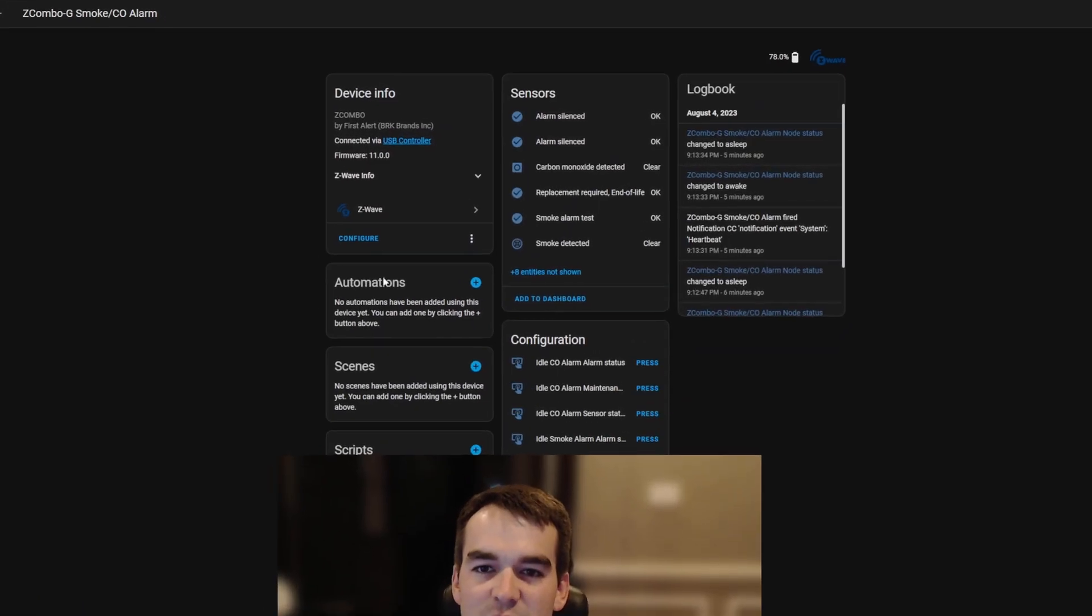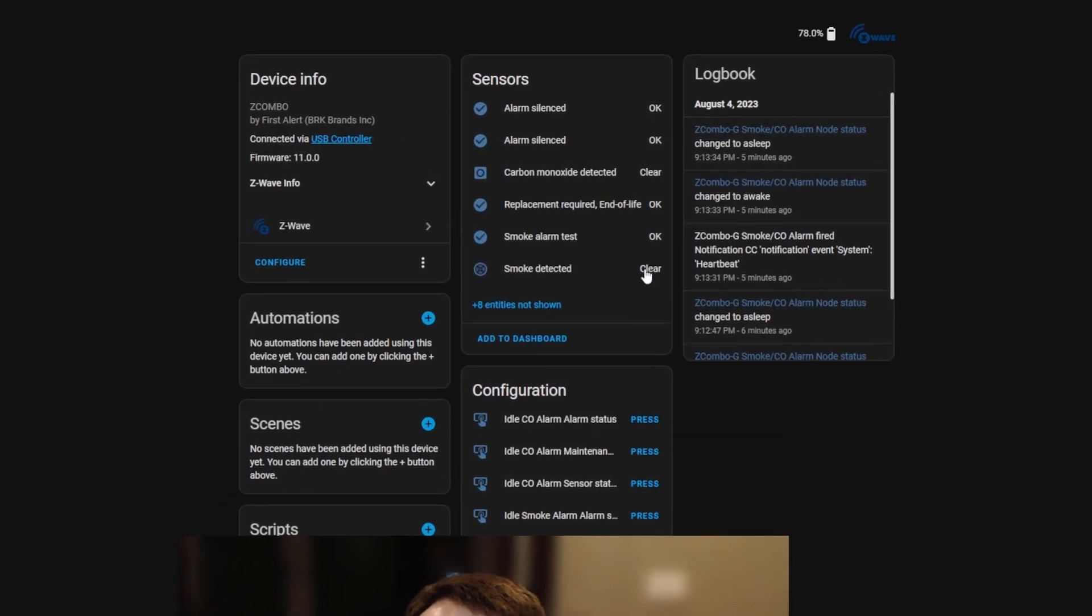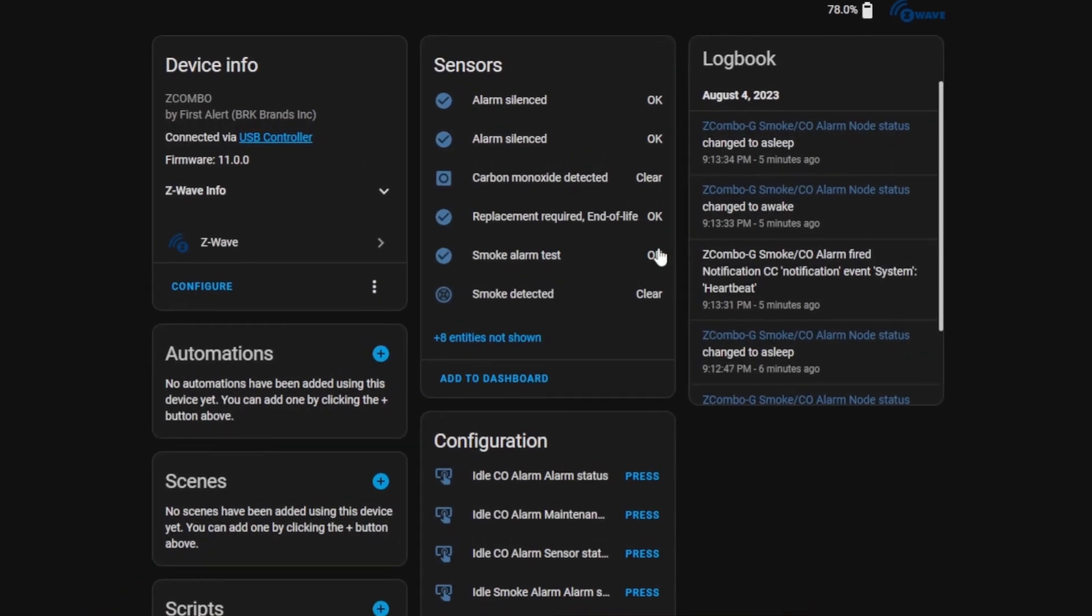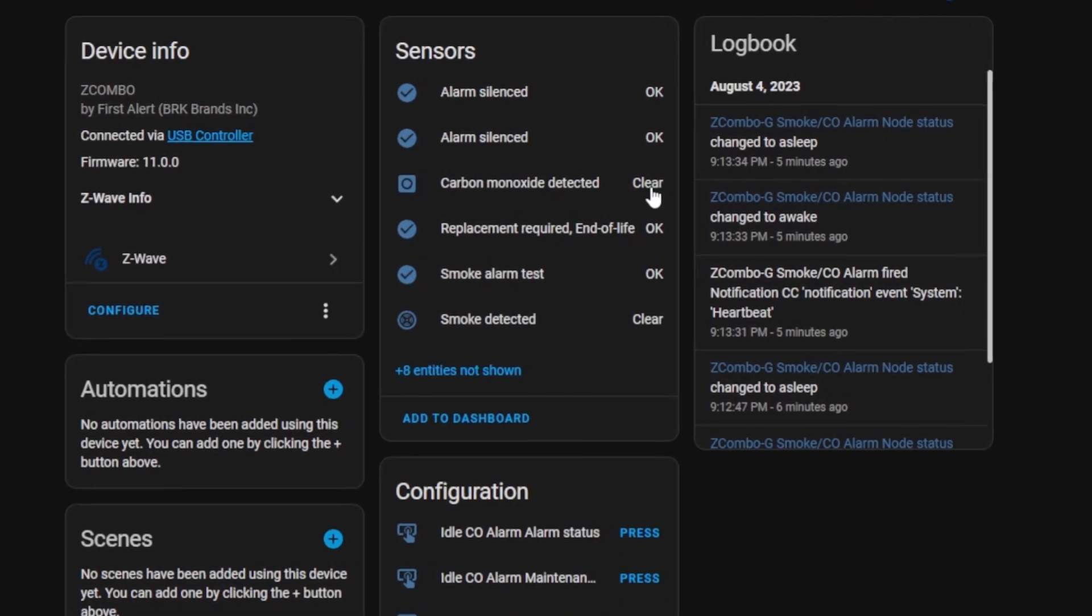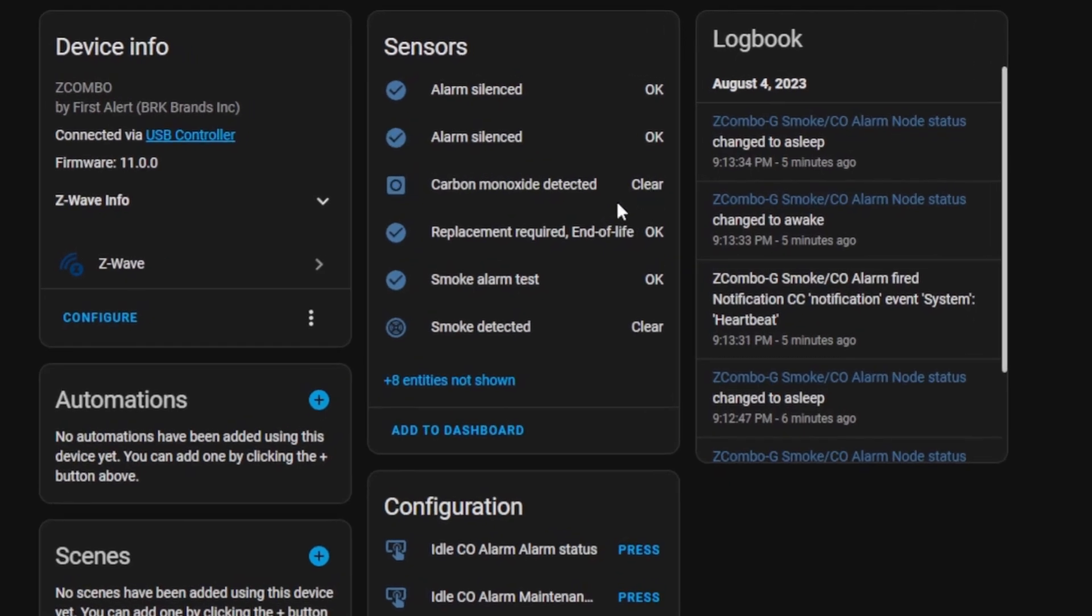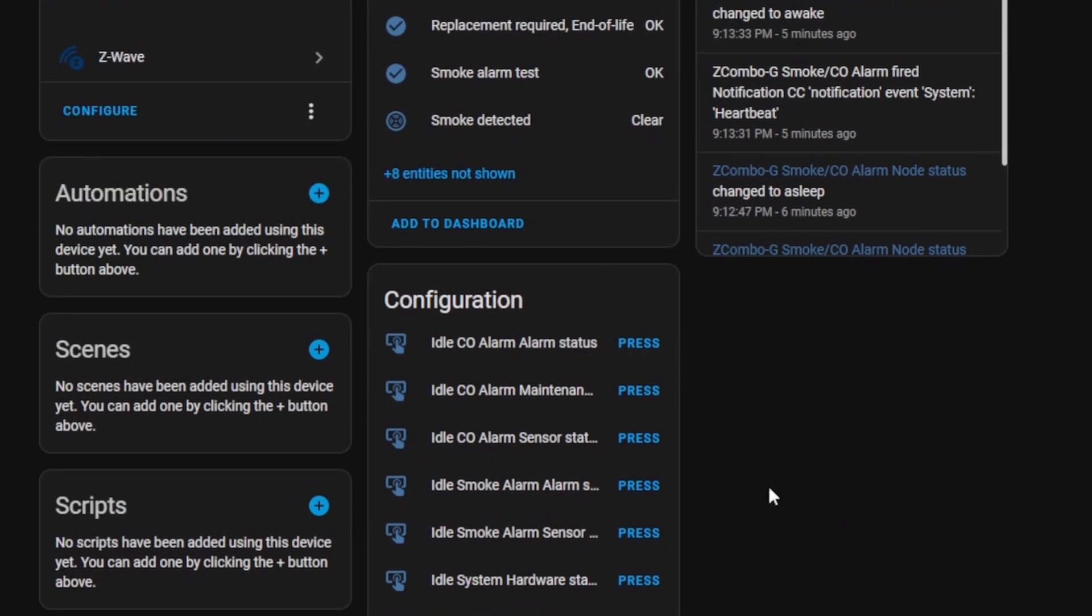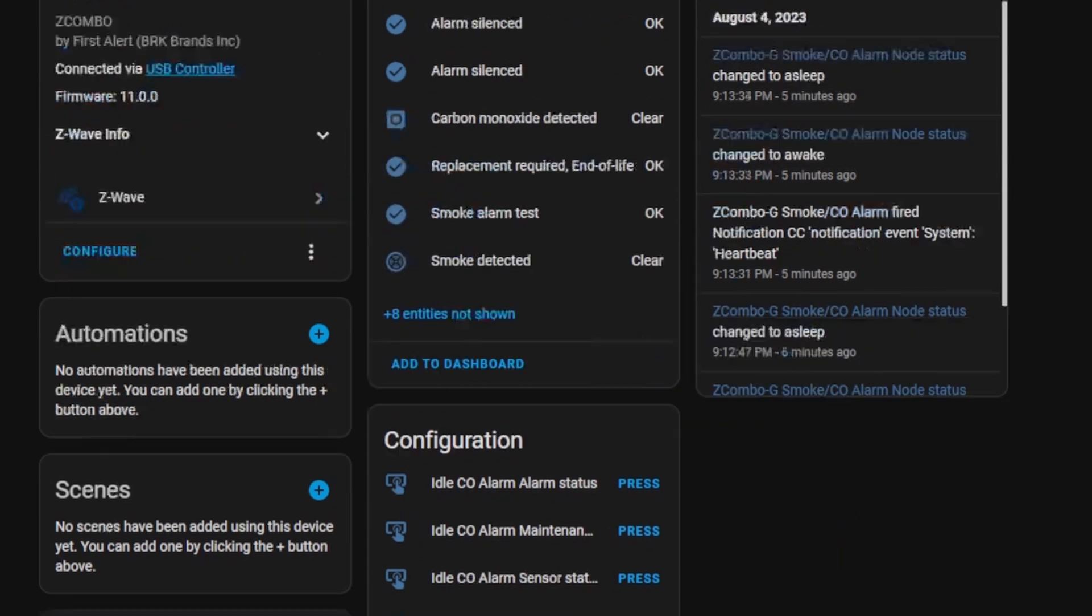If we click on this we can see that the smoke detected is clear, the carbon monoxide detected is cleared, a few other entities here, and the battery level and its node status.